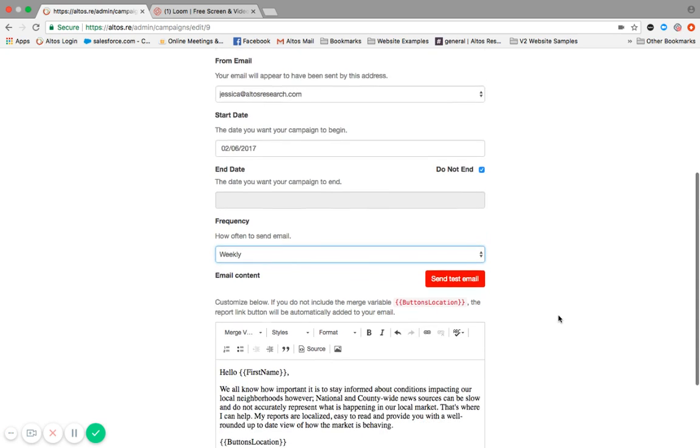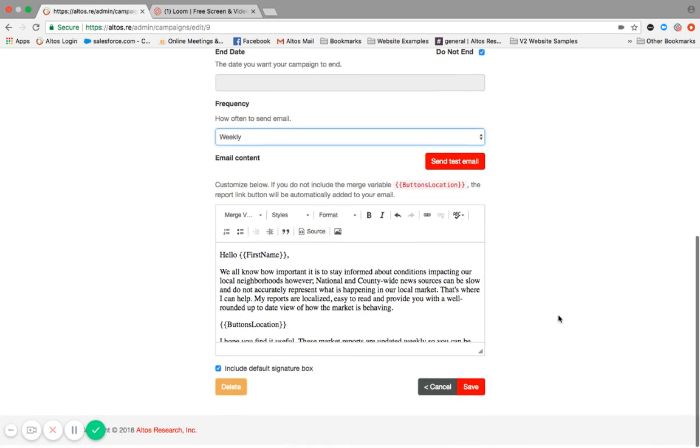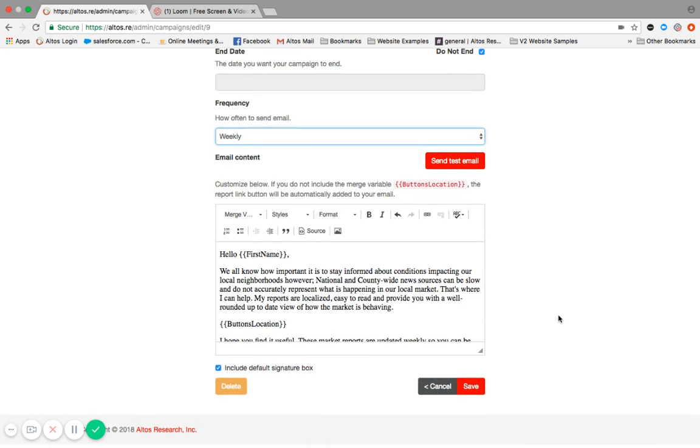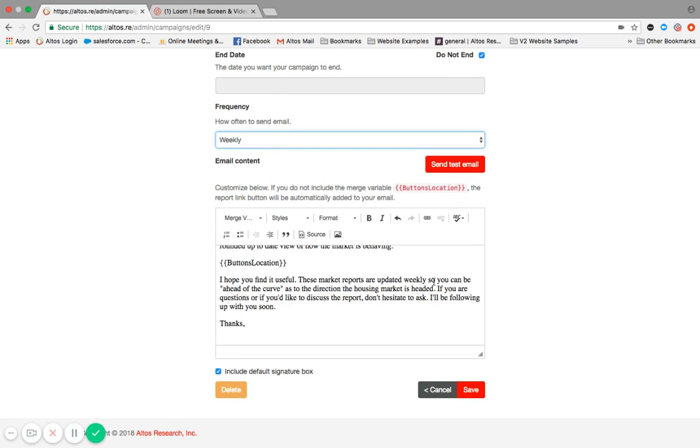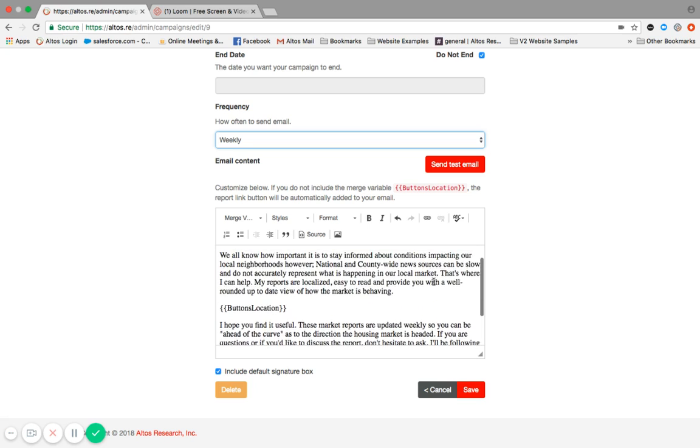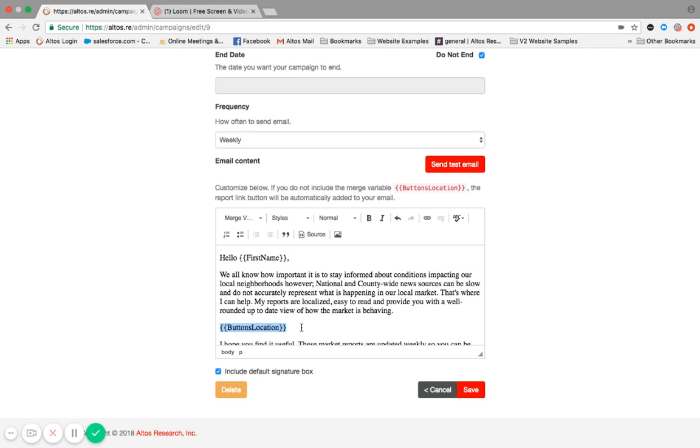Scroll down and here is the email content. You have your email content, you've got your variables. The variables call upon the contact details. They'll automatically populate based on whatever the first name is for a particular contact. The button locations variable will embed those locations that are assigned to that contact, and it will be a button with that location noted.